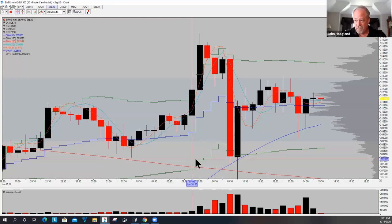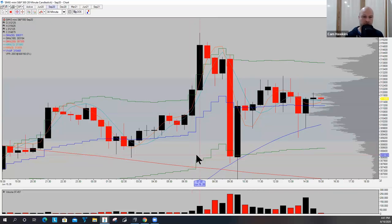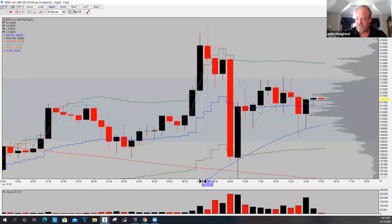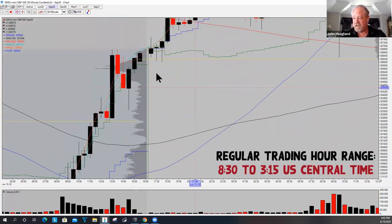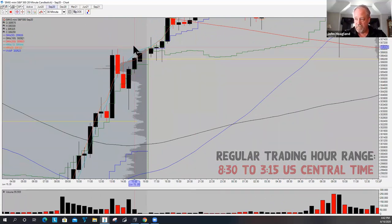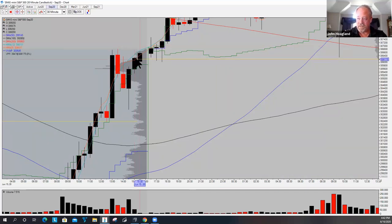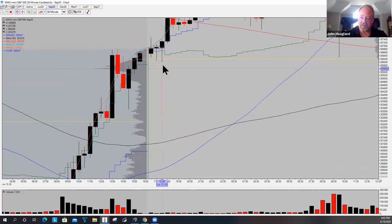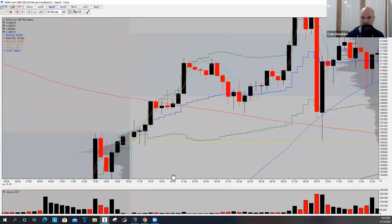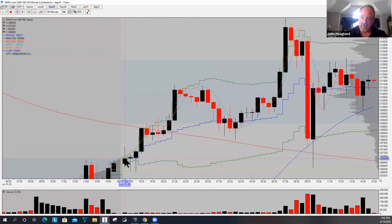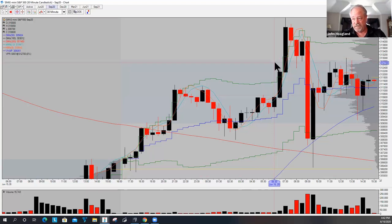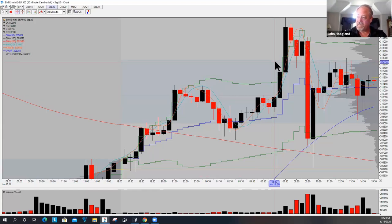The regular trading hour range is from 8:30 Central Time to basically 3:15 Central Time. Settlement is very close to that. We determined that the range from yesterday was about 114 to 615 full points, so we needed the market to open more than 50 — maybe 60 points outside of the previous day's range. That's maybe a little bit rare, but everything can be readjusted.